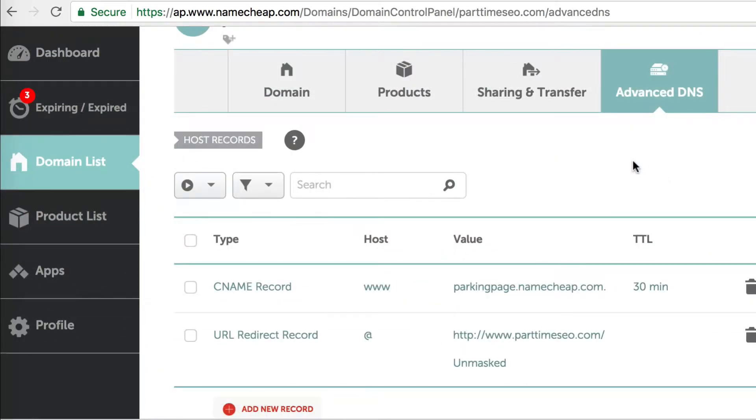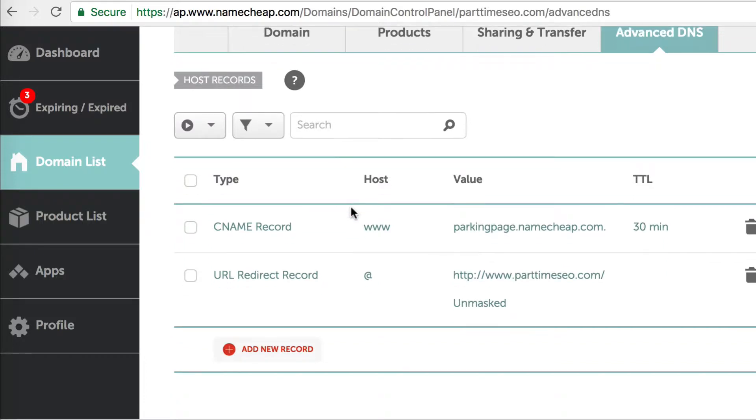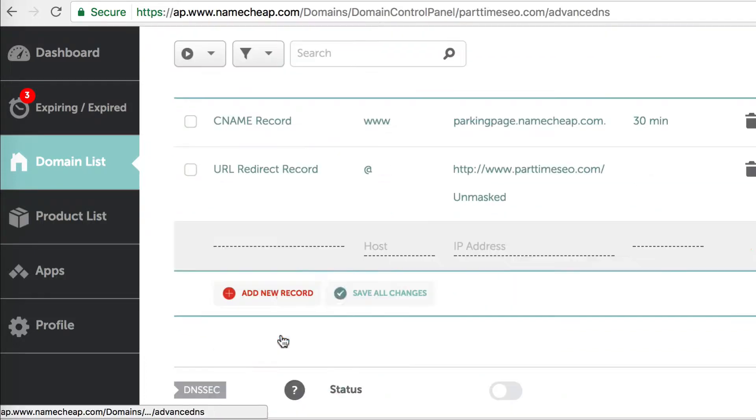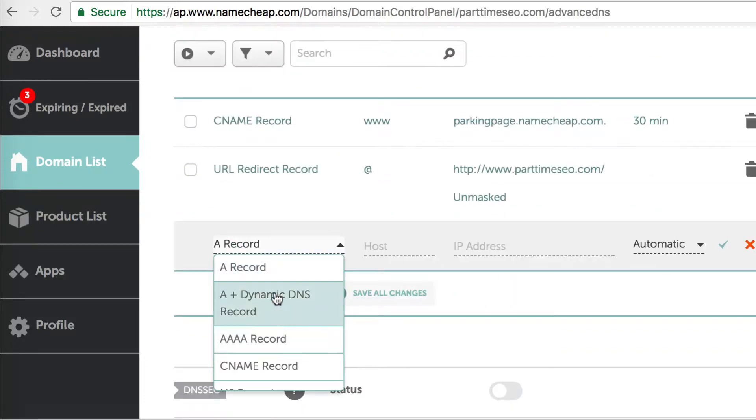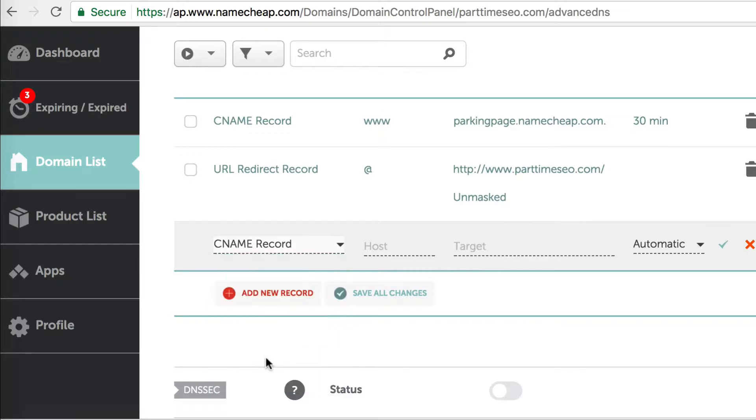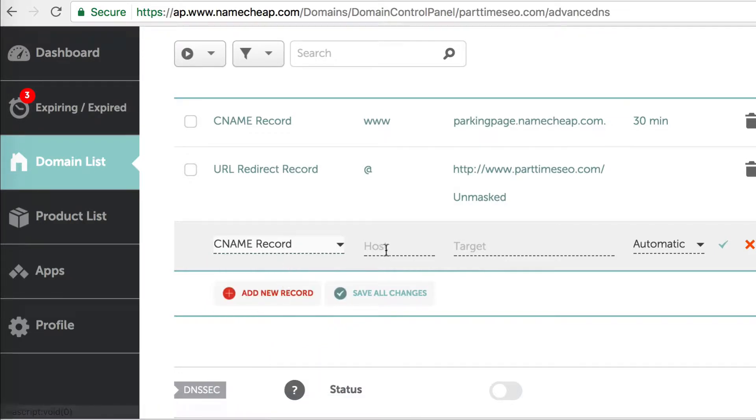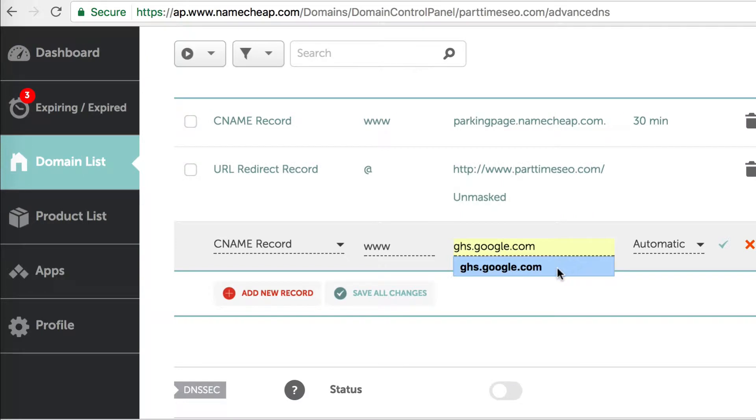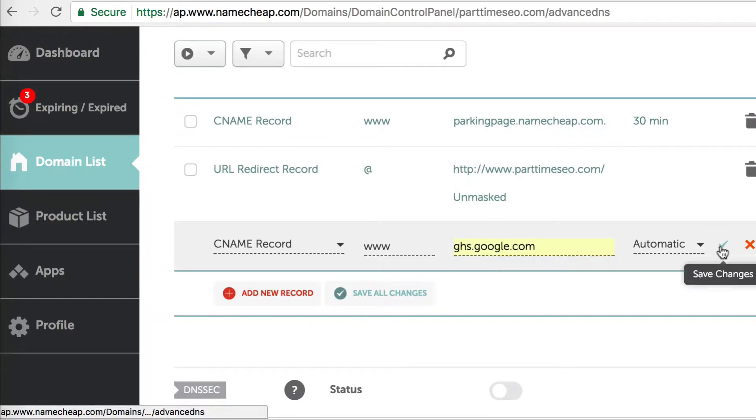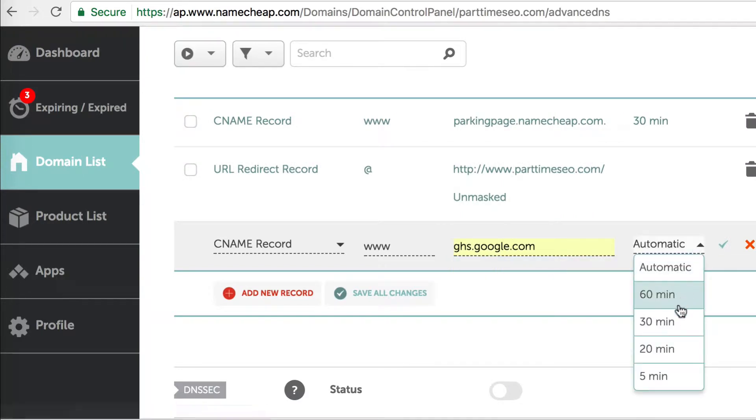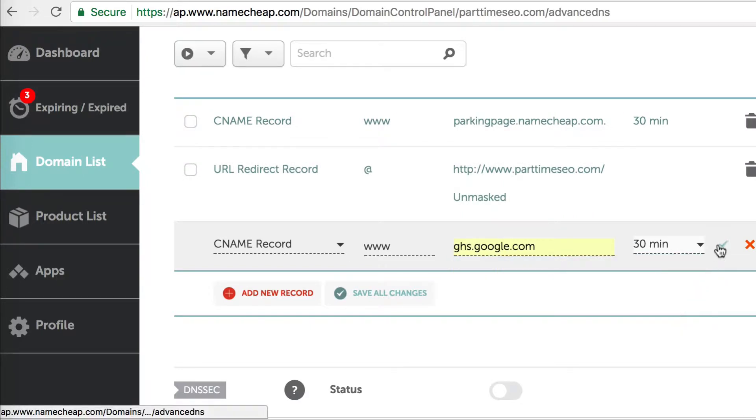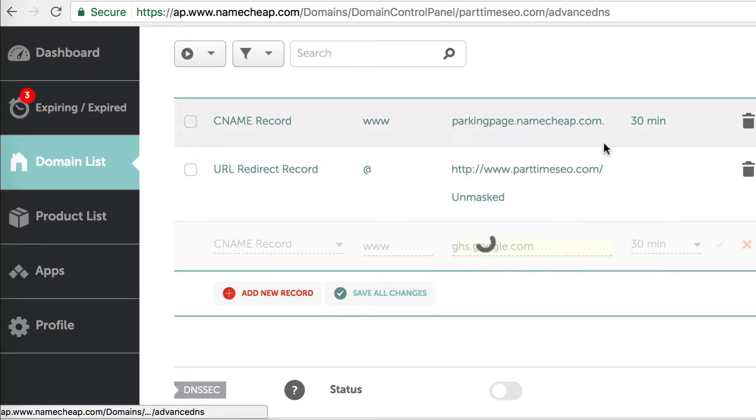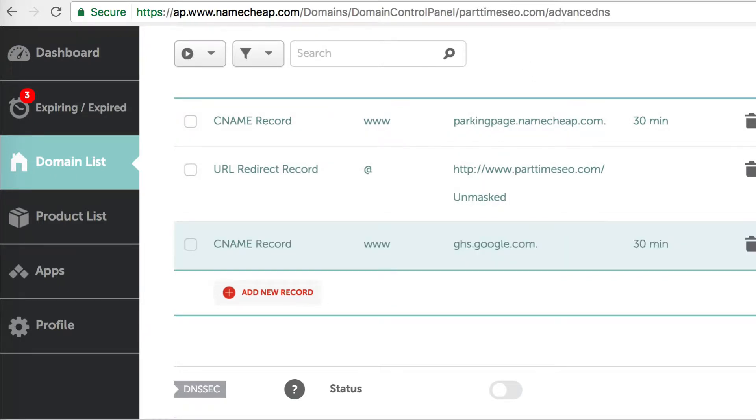You can see that there's already a CNAME record here and a URL redirect record. Now we're going to add the two CNAMEs that we were given on the previous page. For the host, I'm adding www. And then for the target, ghs.google.com. Here I'm shortening the TTL time. Don't worry about it - it's okay if you leave it as automatic. It's just something that's a habit that I do. Make sure to click the green checkmark to save it.